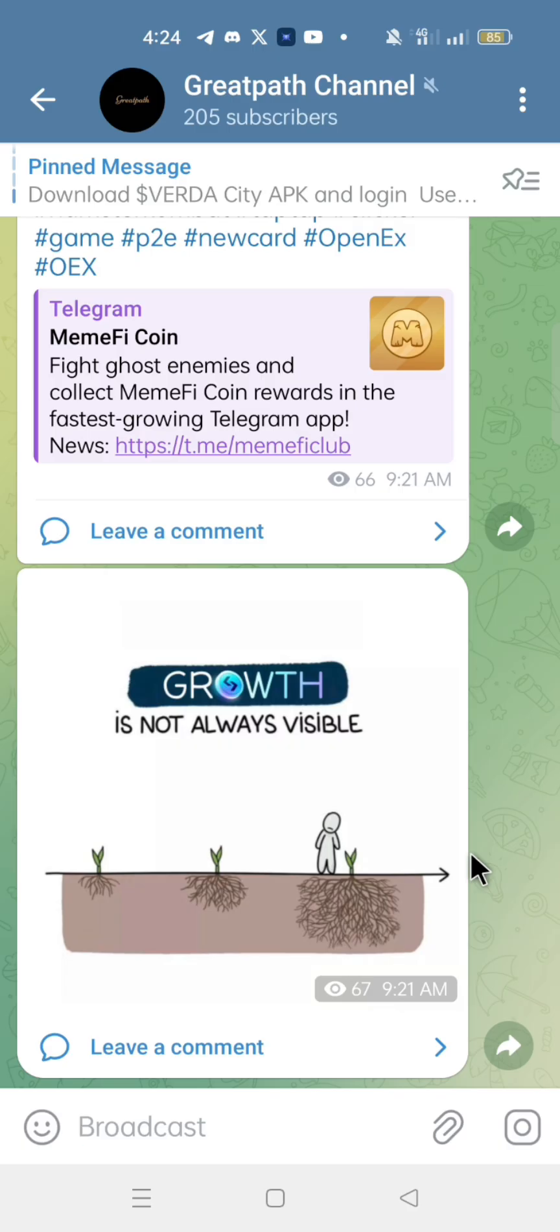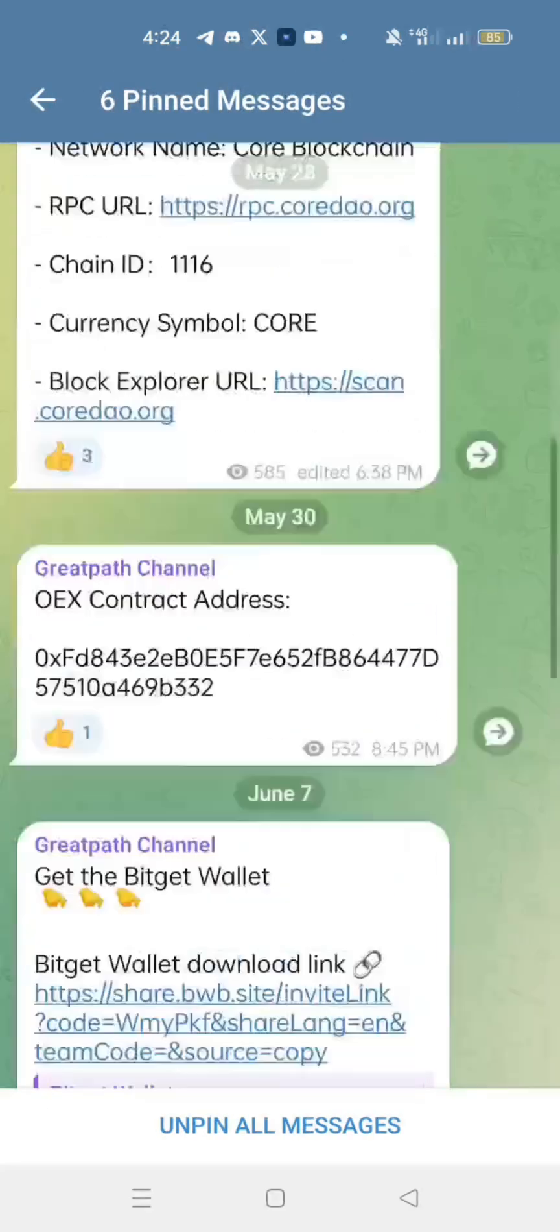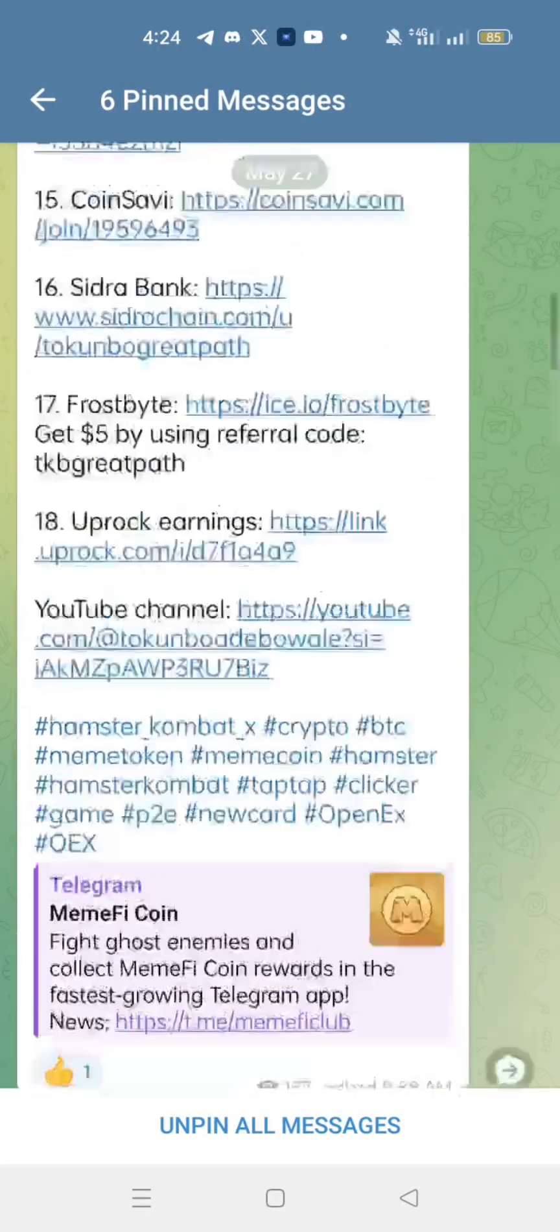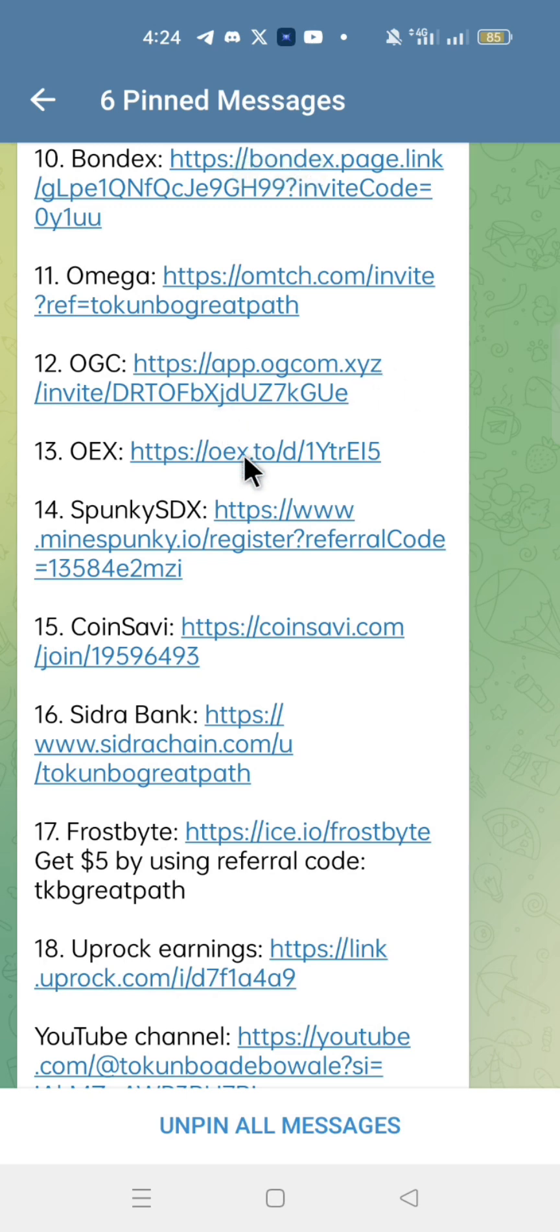If you are new to OEX, go to my Telegram channel, click the pinned message, and you'll find the link to download and set up the OEX app.